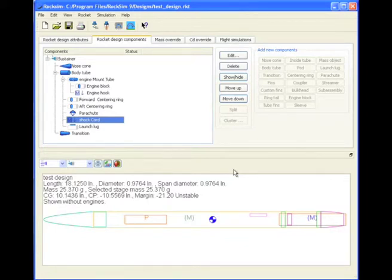This video will show you how to scale fins or to scale the entire rocket, either up or down, to make it bigger or smaller.